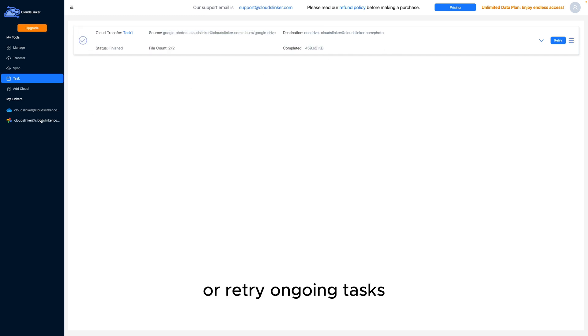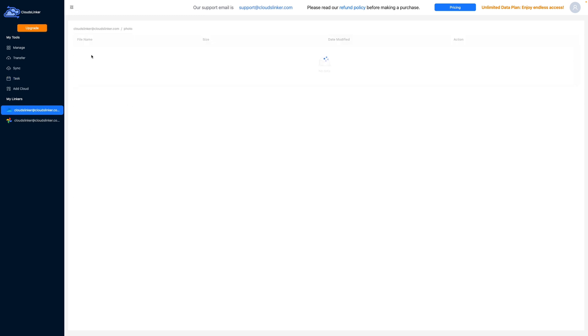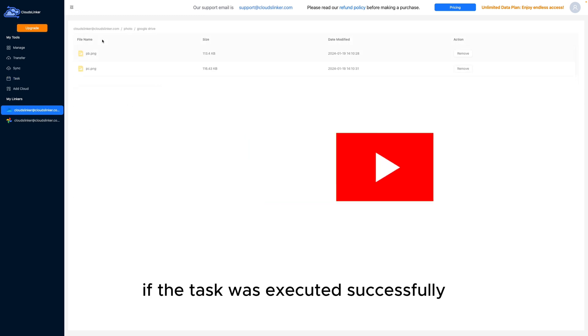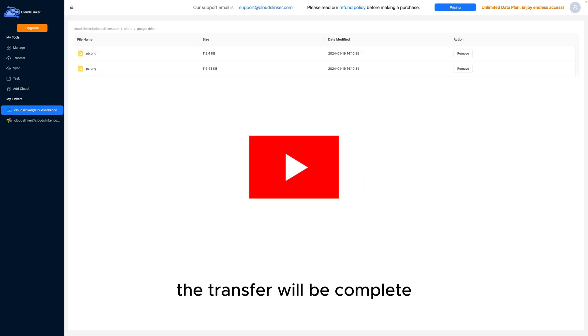After the transfer is complete, open OneDrive to verify the results. If the task was executed successfully, the transfer will be complete.